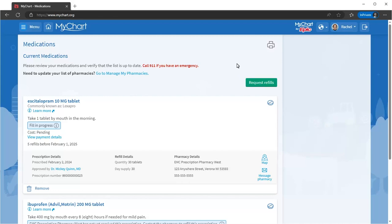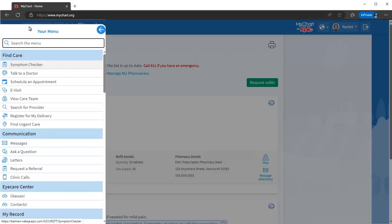Let's say you just moved from out of state and want to see information from your old clinic's MyChart. You can use the Link My Accounts page to create a link to your old record so that you can review prior visits, results, and more. To access it, go to the menu, then search for Link My Accounts.